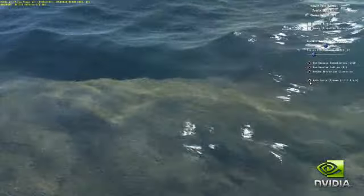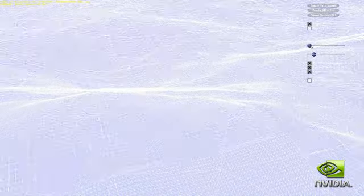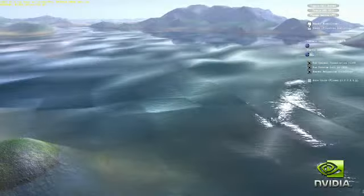All the additional vertices are created by the Fermi tessellation engine from the baseline geometry mesh. Displacement mapping is applied to the water and island terrain. Each vertex is displaced from the baseline mesh procedurally using noise functions.